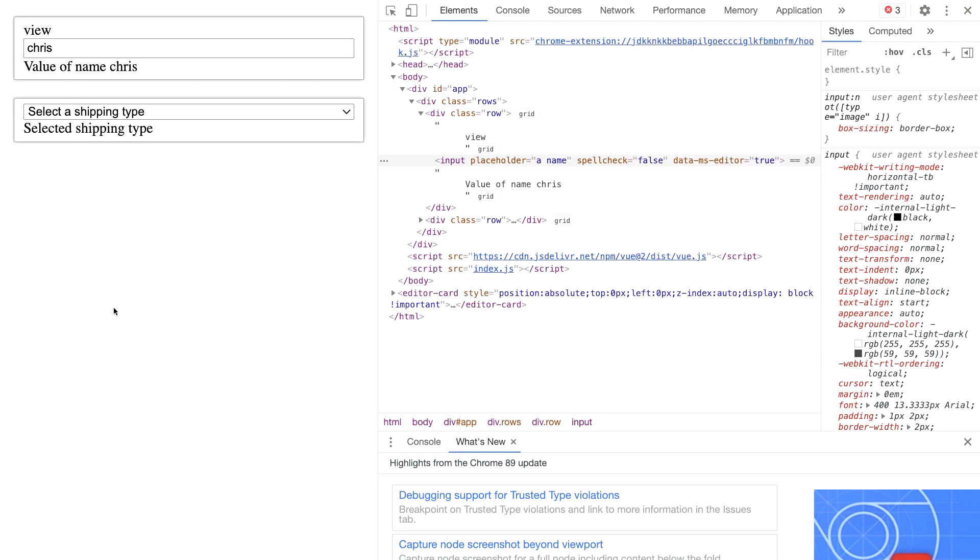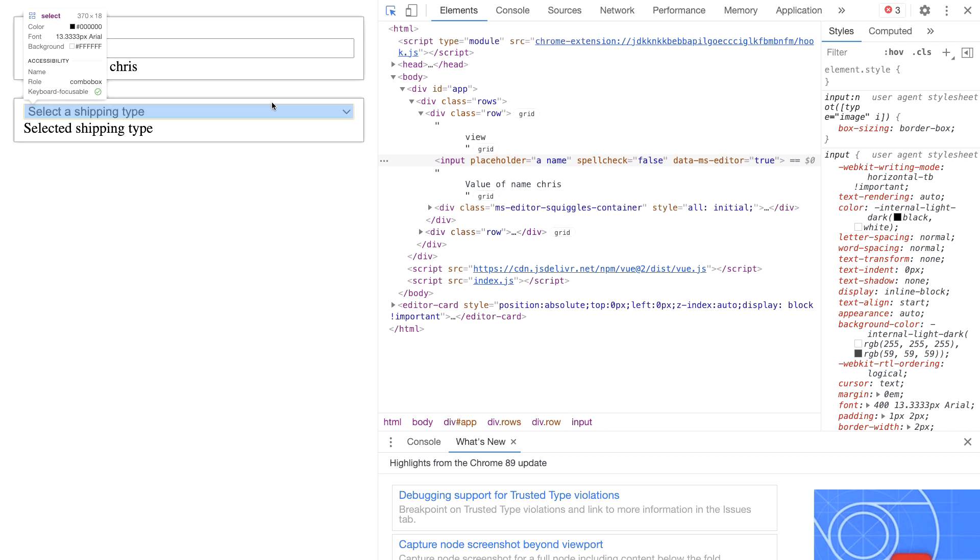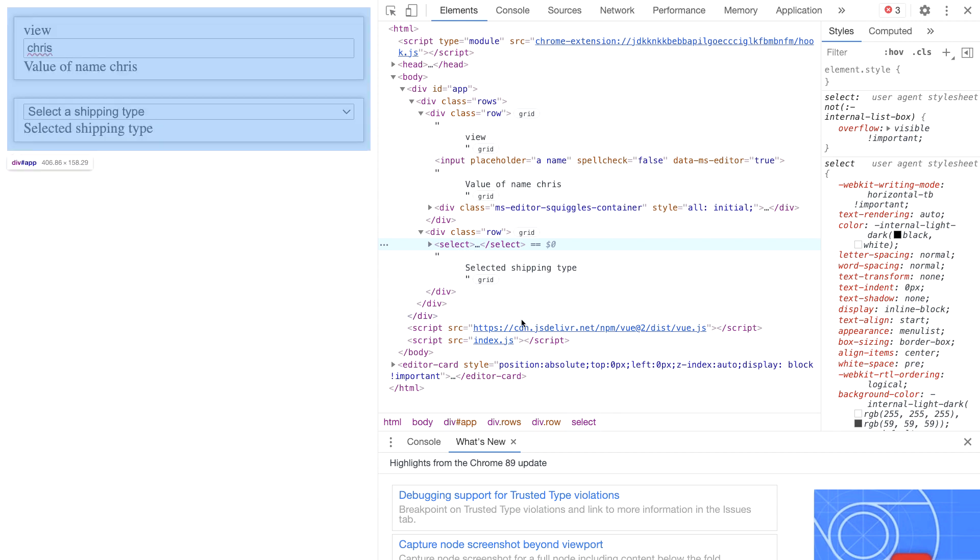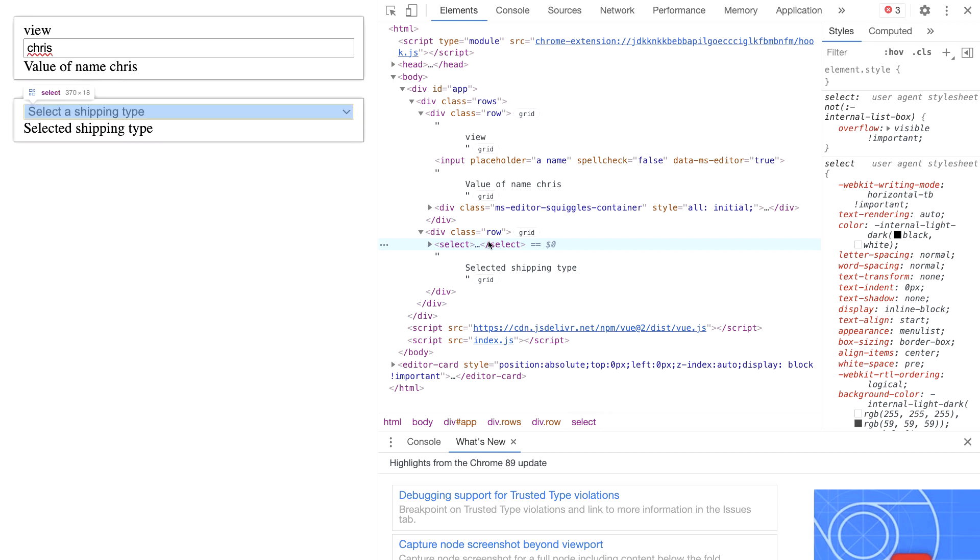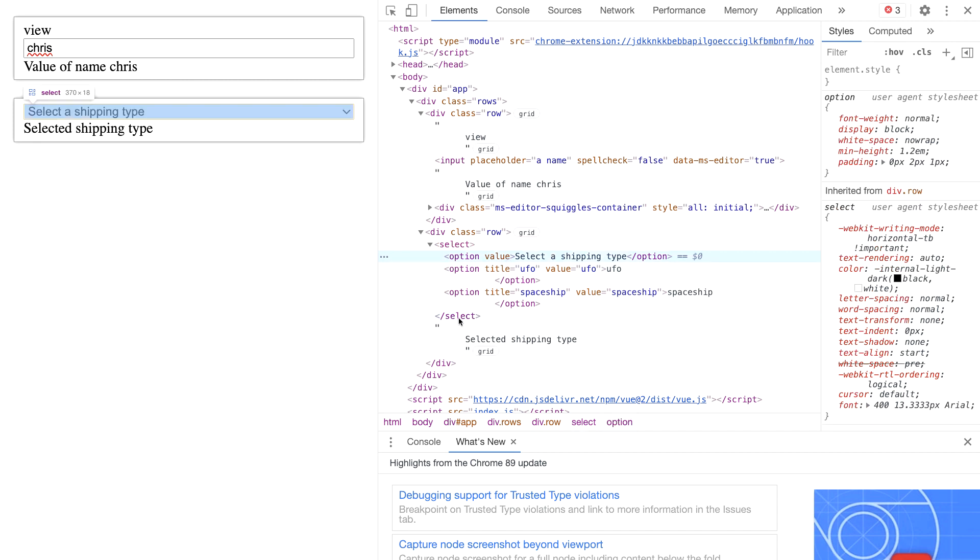In our browser we now see that we have this new element here, this select list. So hover over this, we see that it's a select list and we see that shipping types have created one option for each element so UFO has its own option, spaceship has its own option, but there's also the default one that we created. This is really good to have, this is feedback to the user to say hey you need to do something.